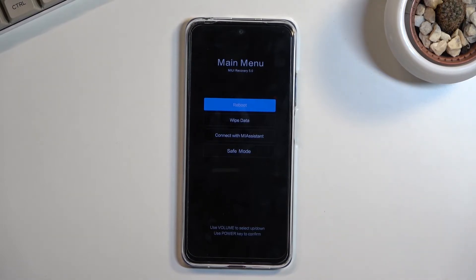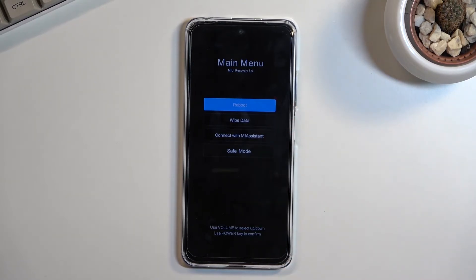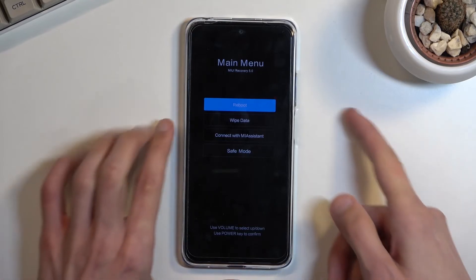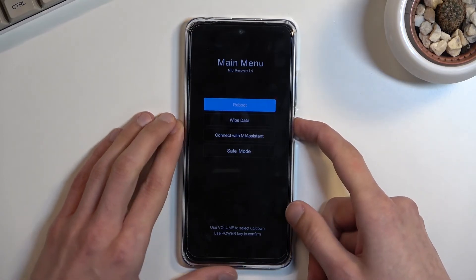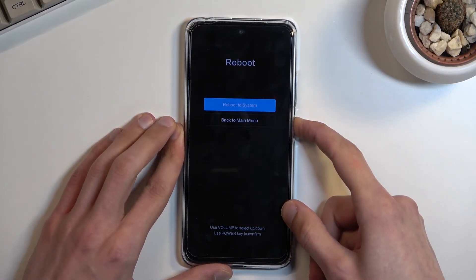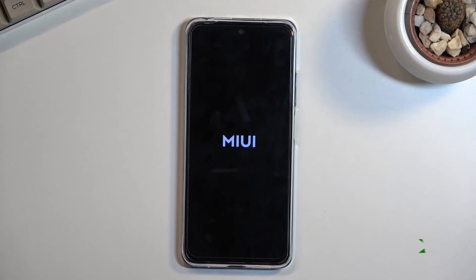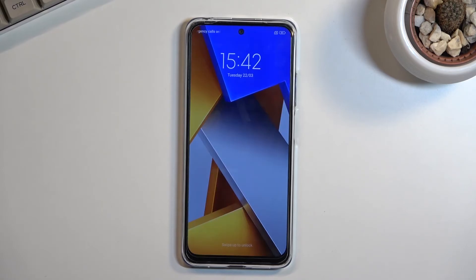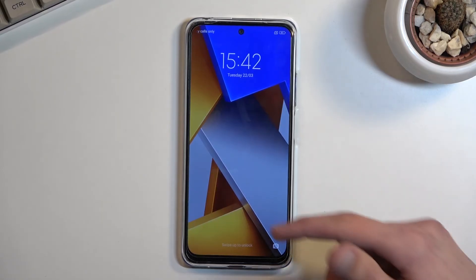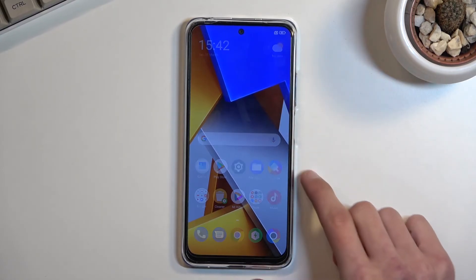That's basically all you can do from here. To leave, select reboot — which is what I'm doing right now — press the power key to confirm, and this will take you back to Android. And as you can see, we are now back in Android.